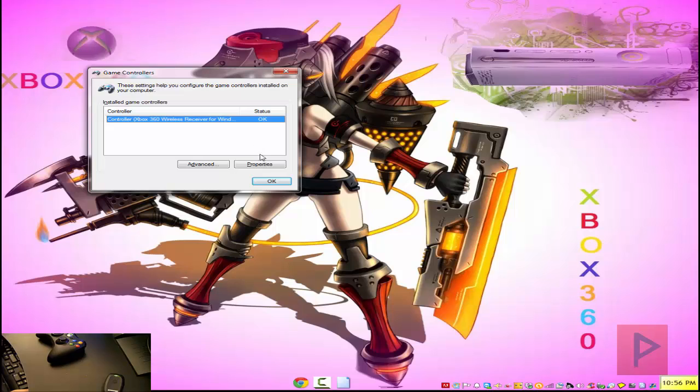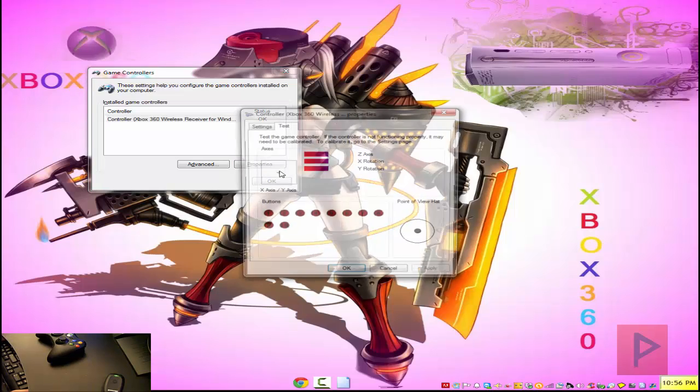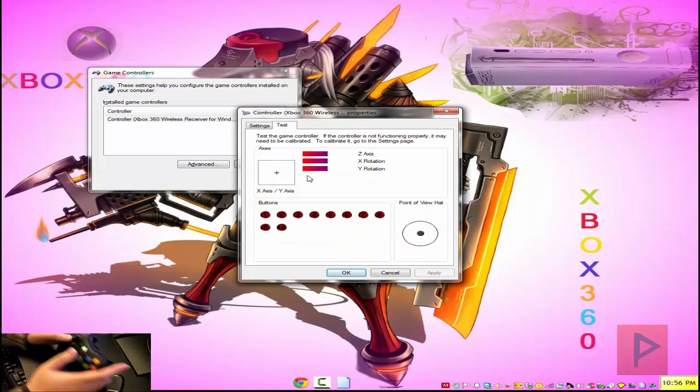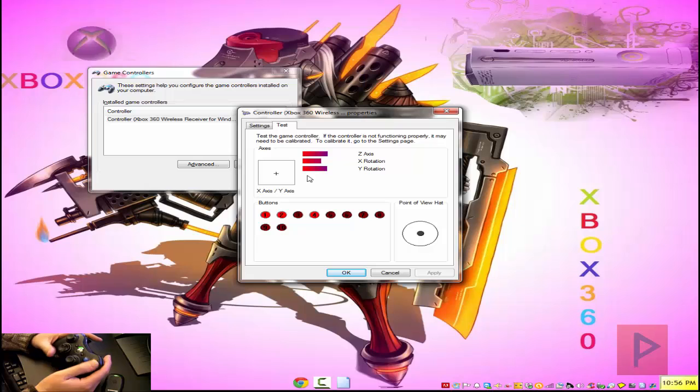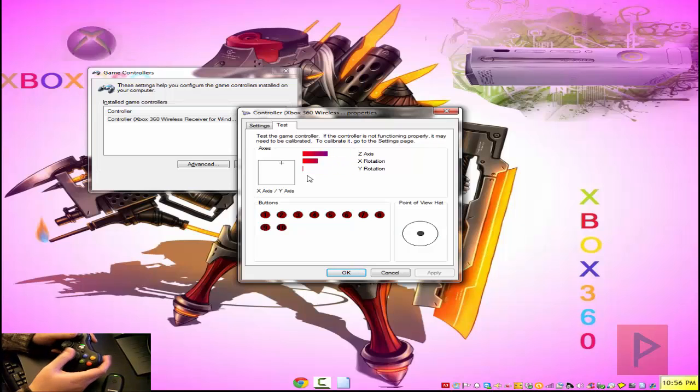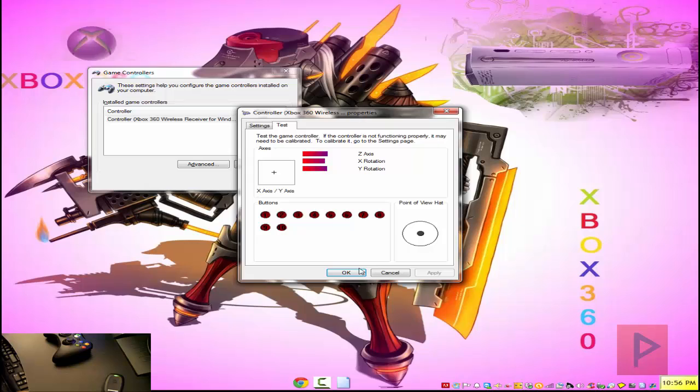So that's awesome. So now if I go into the properties here. Look at this guys. Take a look at the camera. Everything's working. Buttons are working. That's awesome.